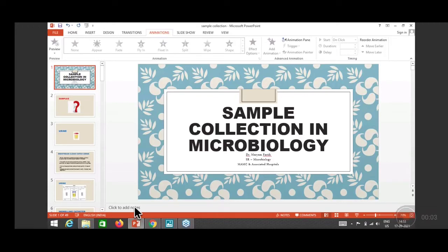The topic for today is sample collection in microbiology. We'll be discussing the different samples received, the correct technique of collecting those samples, and the importance of the right technique of collection.